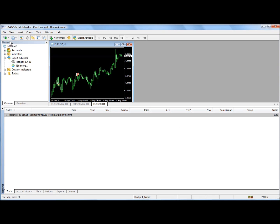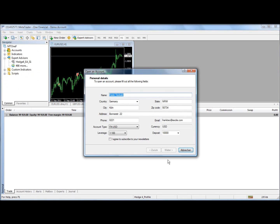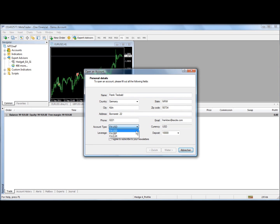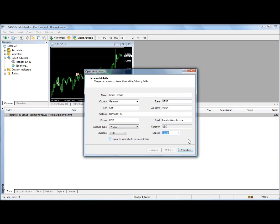You need to go to file, open an account, and fill out this information. Please use US dollars if you can or at least try to use the same currency with all the accounts that you're using because otherwise it's going to get really messy. Use the highest leverage you can get and the demo deposit should be at least 10,000. I recommend 50,000.